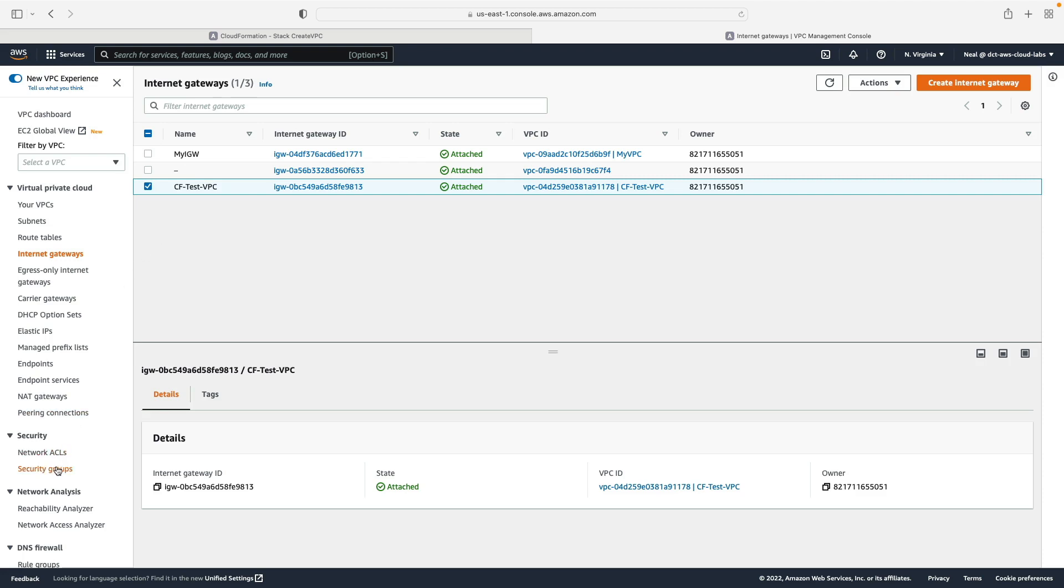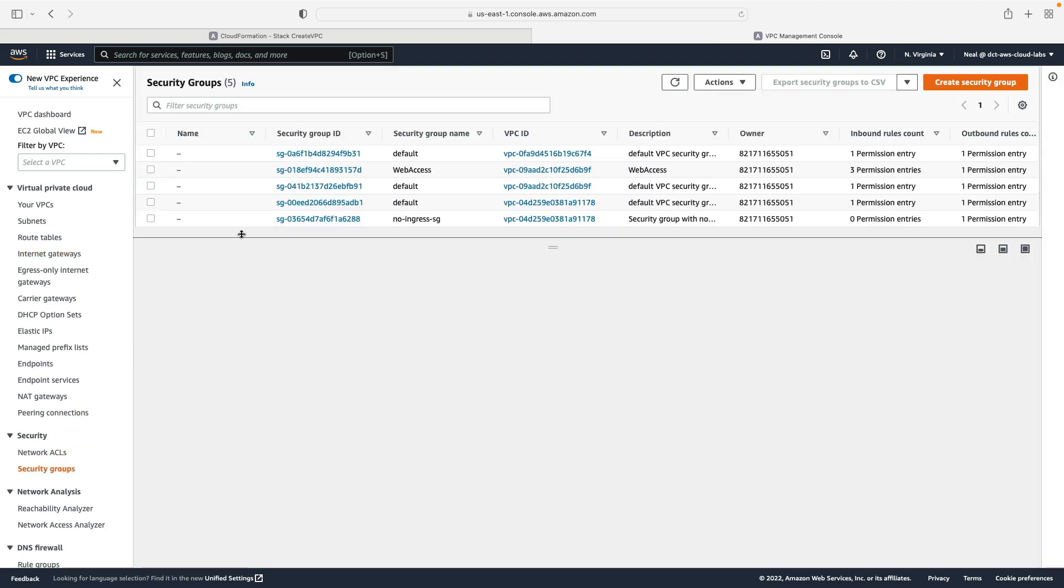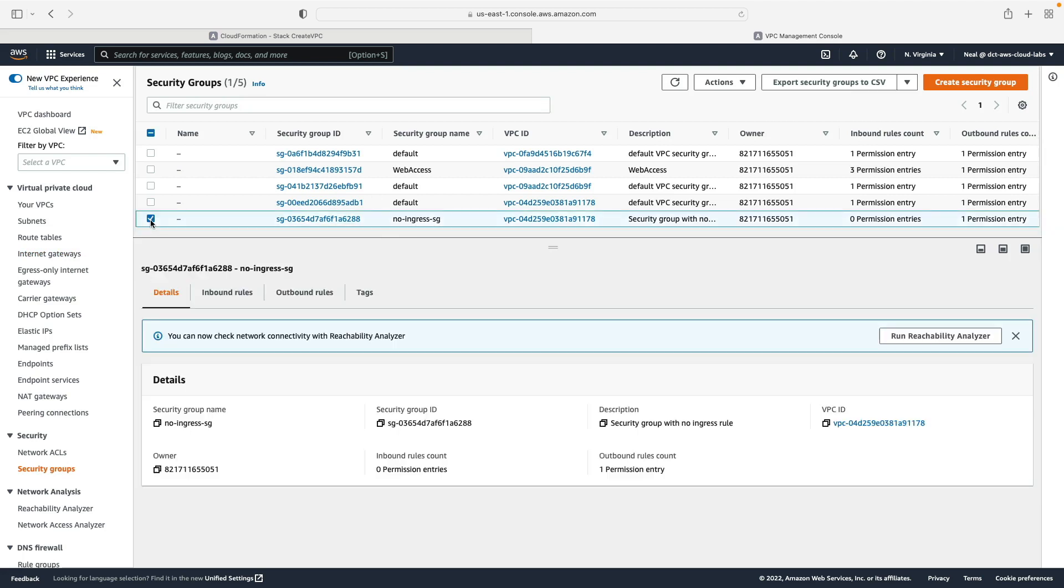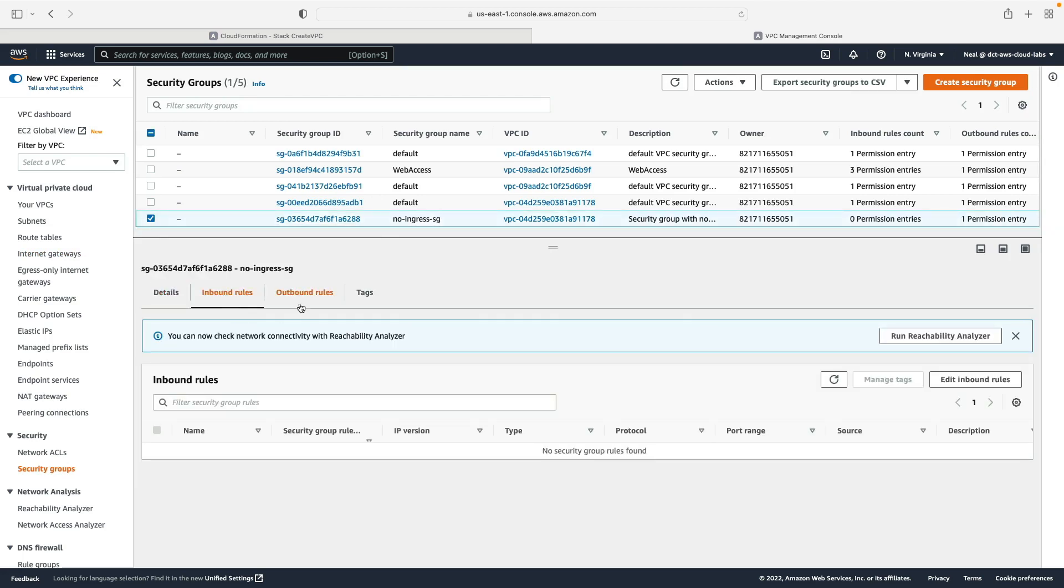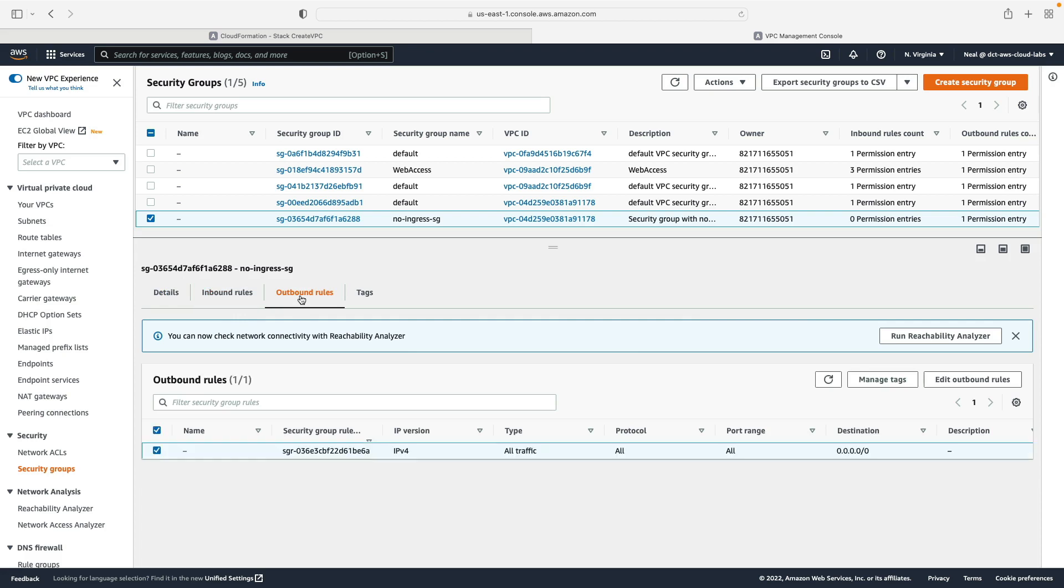And also if we go down to security groups we should see the no ingress SG that was the group that was created, and it doesn't have any inbound rules but it does have an allow rule for outbound.